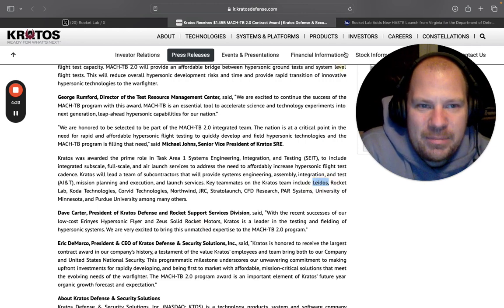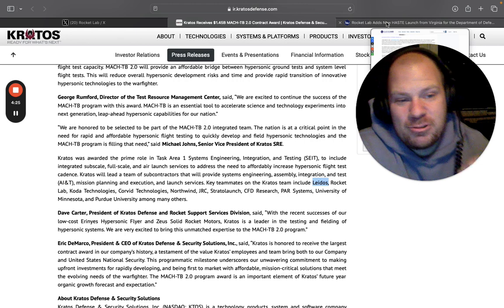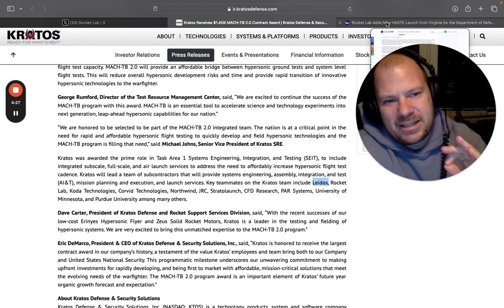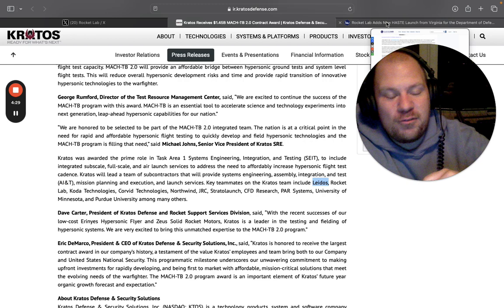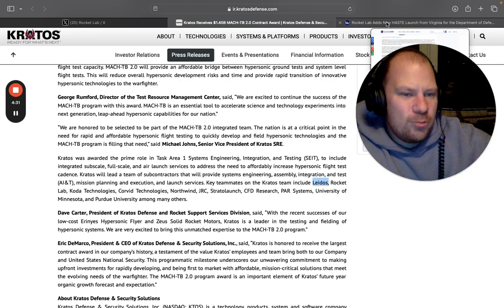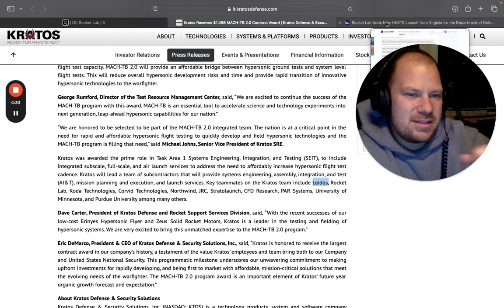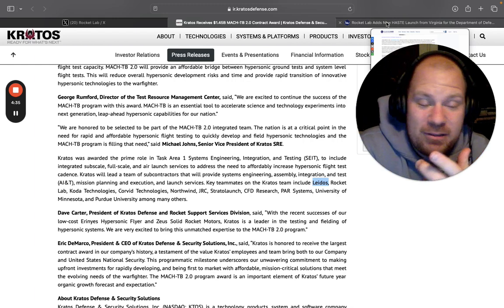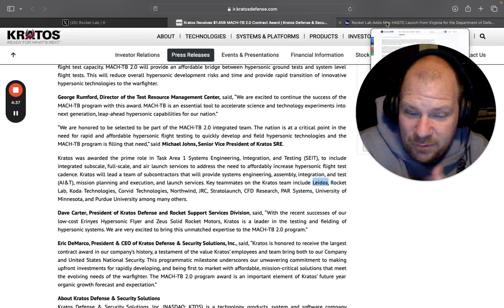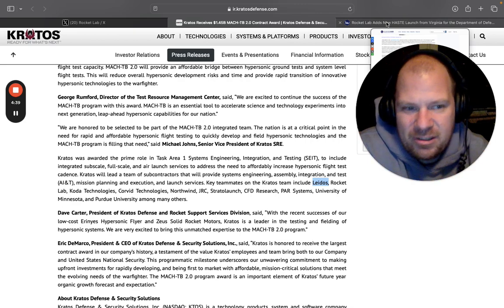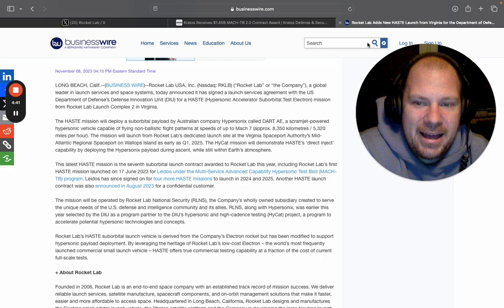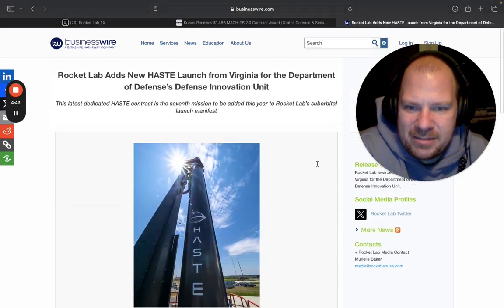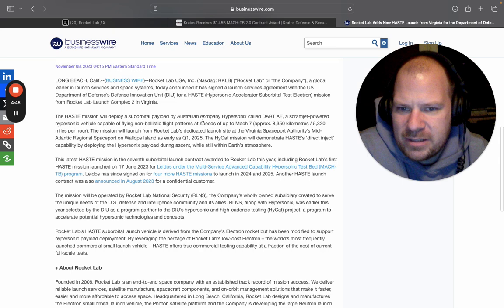I was researching how many HASTE contracts has Rocket Lab sold before and who were the customers and why were these customers buying. So I found that to this day, before this contract, Rocket Lab had seven HASTE missions sold. And when I did the research, look what I found.